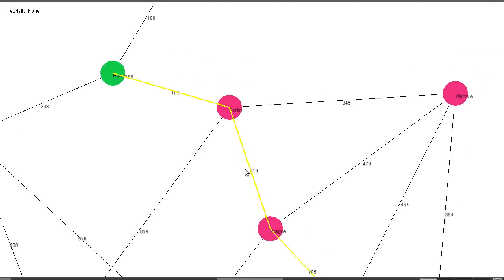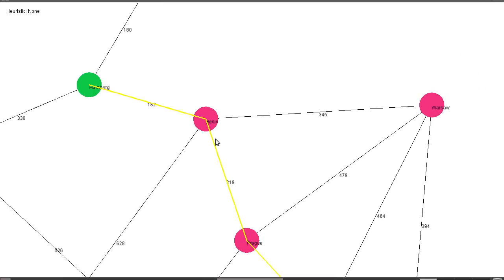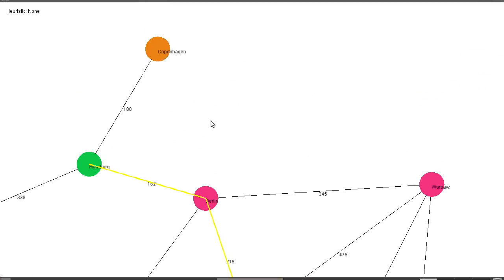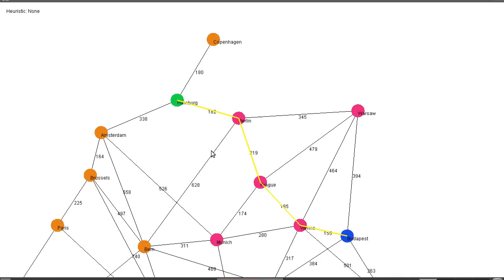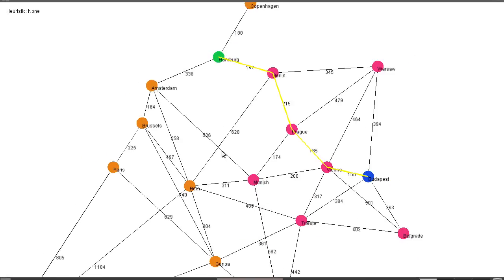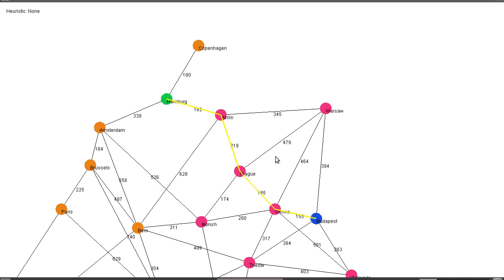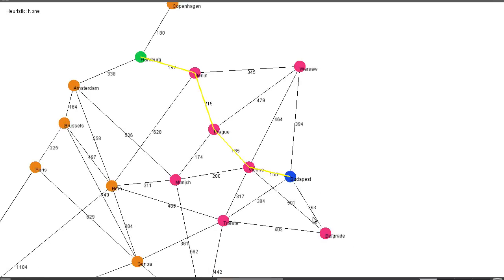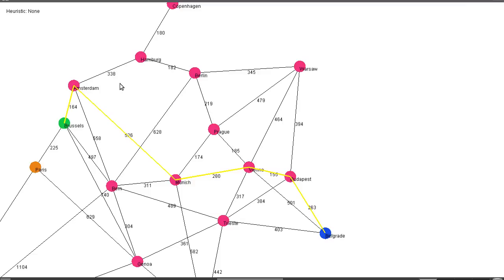The thing that A* really adds which is particularly useful for pathing, for finding short paths, is this heuristic function which is not only taking into account the distance we've travelled but also the distance that remains to be travelled using a sort of guesstimate which we call heuristic.